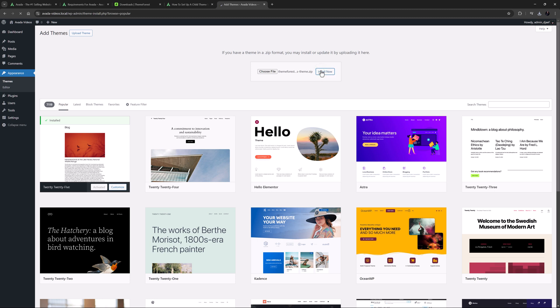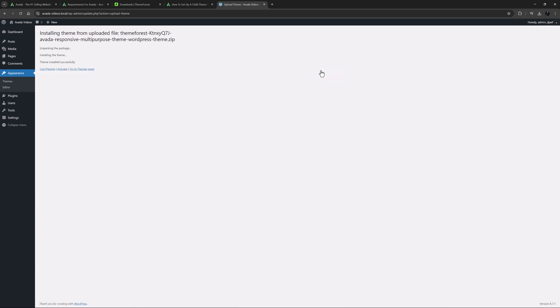If you get an error at this point, it would be because your server is limited in how big a file you can upload to it. Some hosts set very small file upload limits by default. If this happens to you, just contact your hosting company and ask them to increase the limit, or change it yourself through your hosting interface, like cPanel or Plesk.